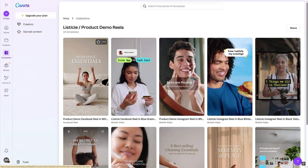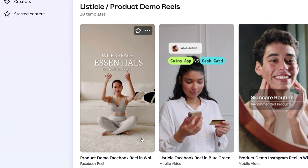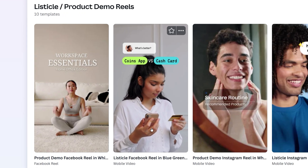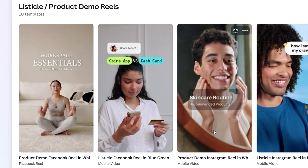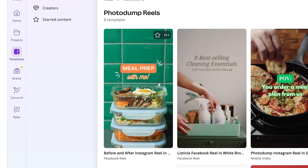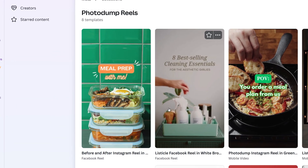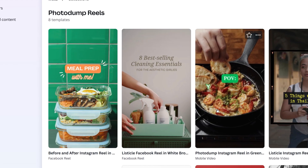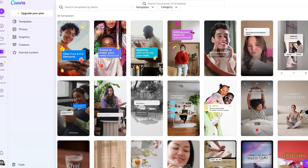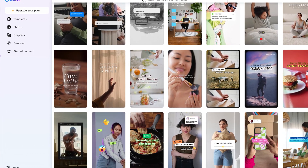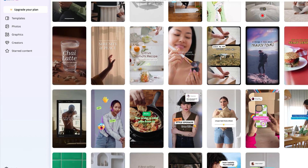For example, listicles are perfect for highlighting multiple benefits of your product or showcasing different use cases in various settings. Photo dump is a creative way to turn a series of static images into engaging Reels. This page is worth keeping an eye on, as there are always new and exciting templates being added.